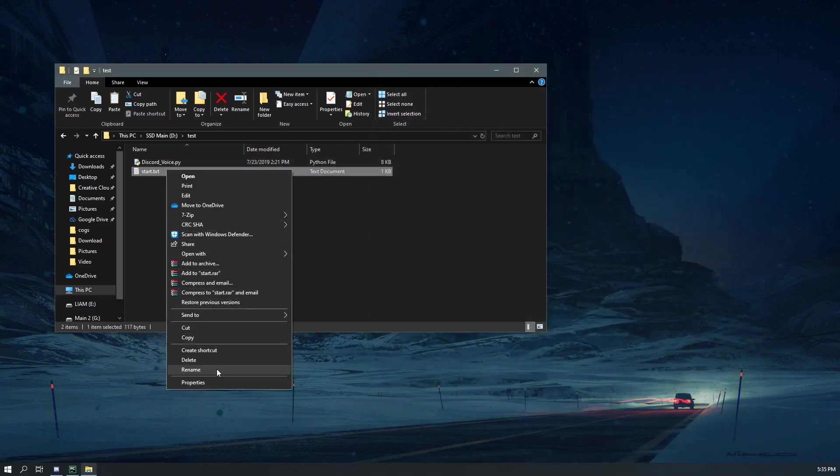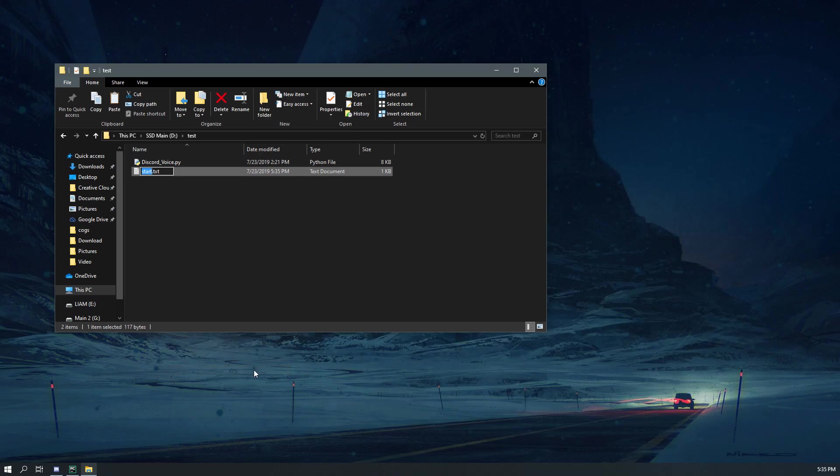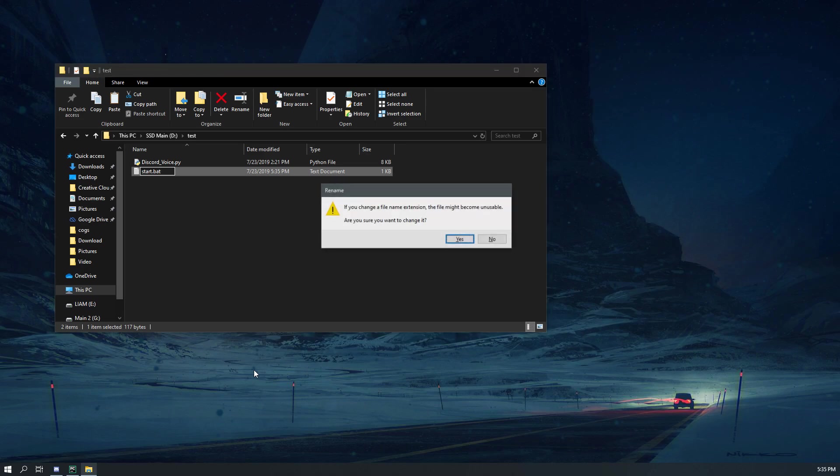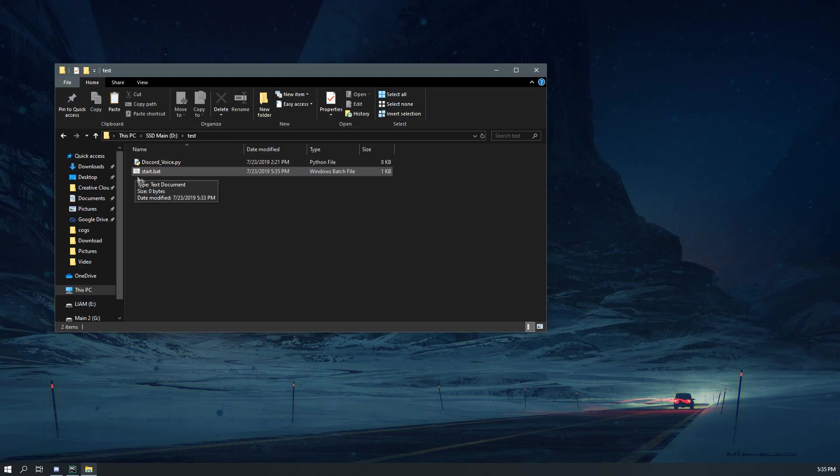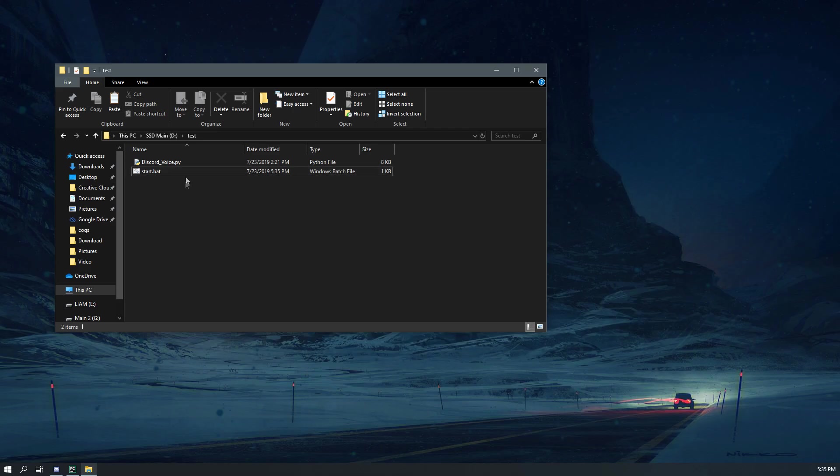All right, so that's basically all you need. So I hit save, and then you come down here and you want to rename it. Don't touch the start, do .bat instead of .txt. And then this will turn into this. This doesn't need to be start, it could be anything else, but the .bat needs to be there and the text inside of it needs to be there.